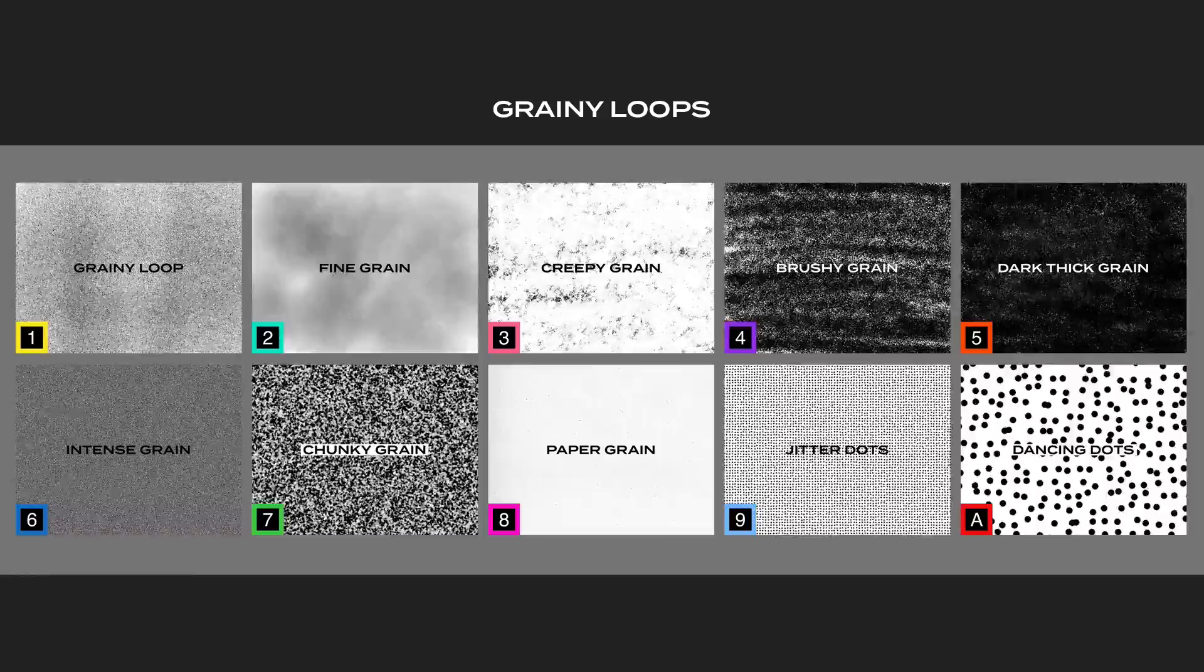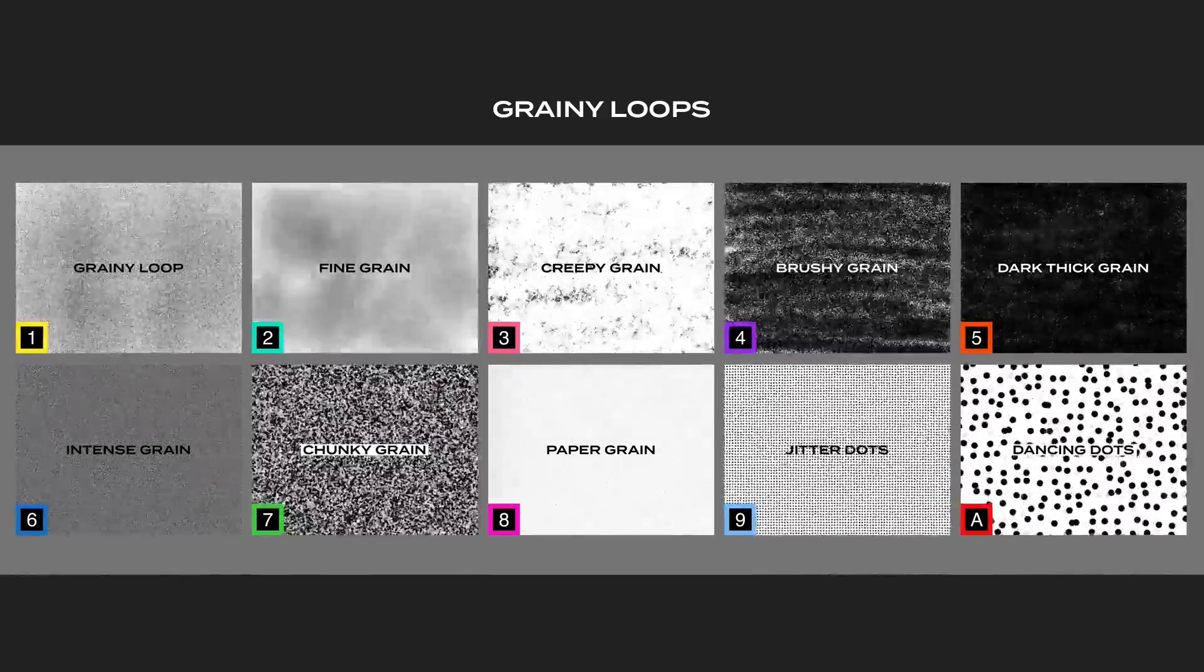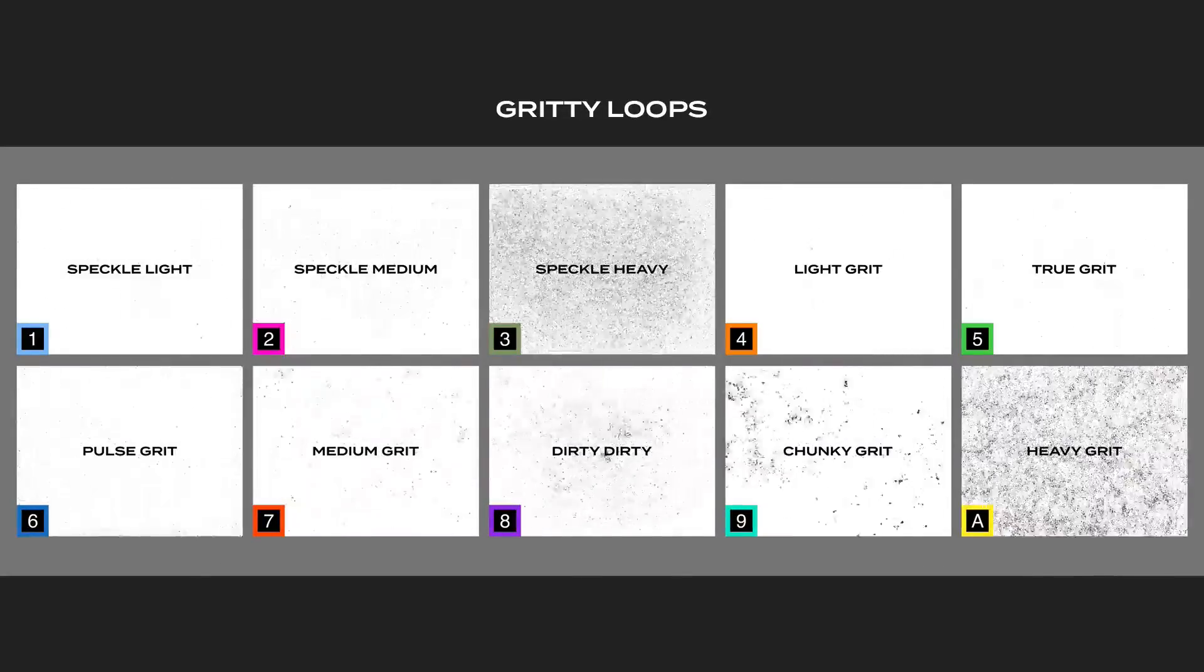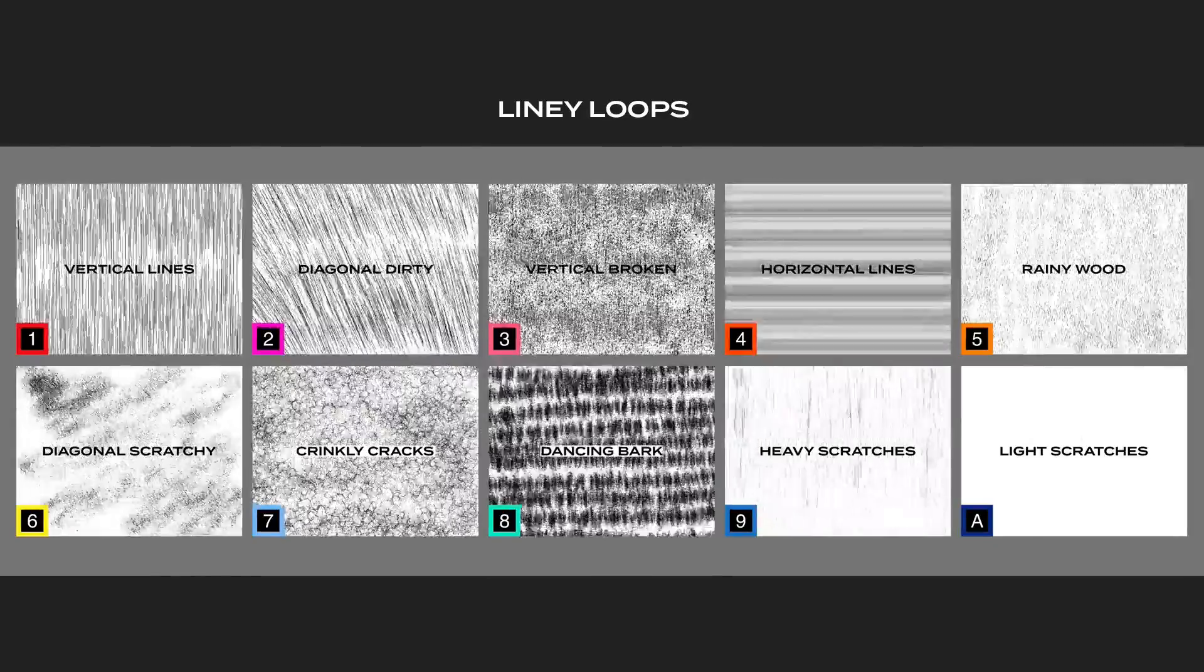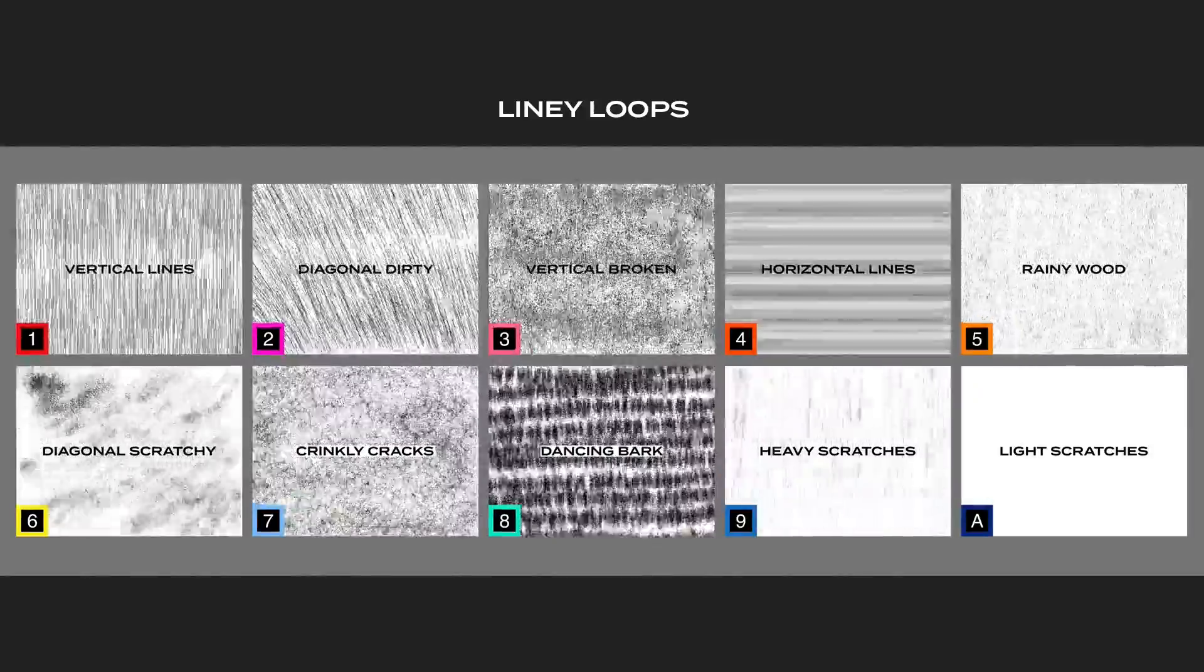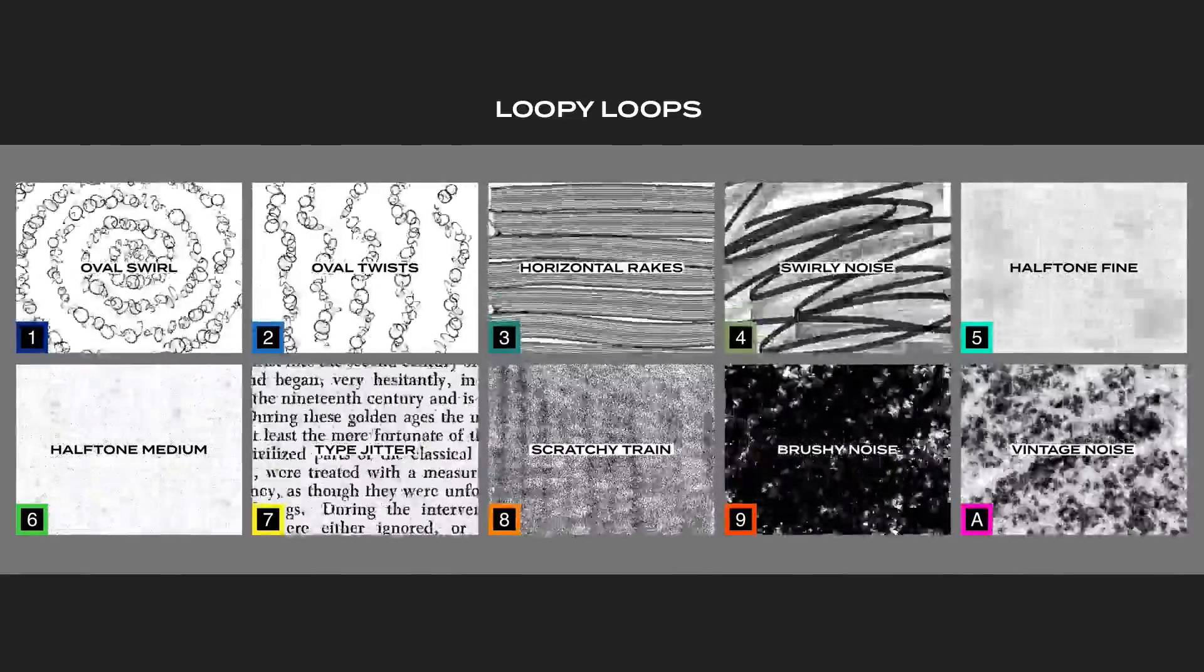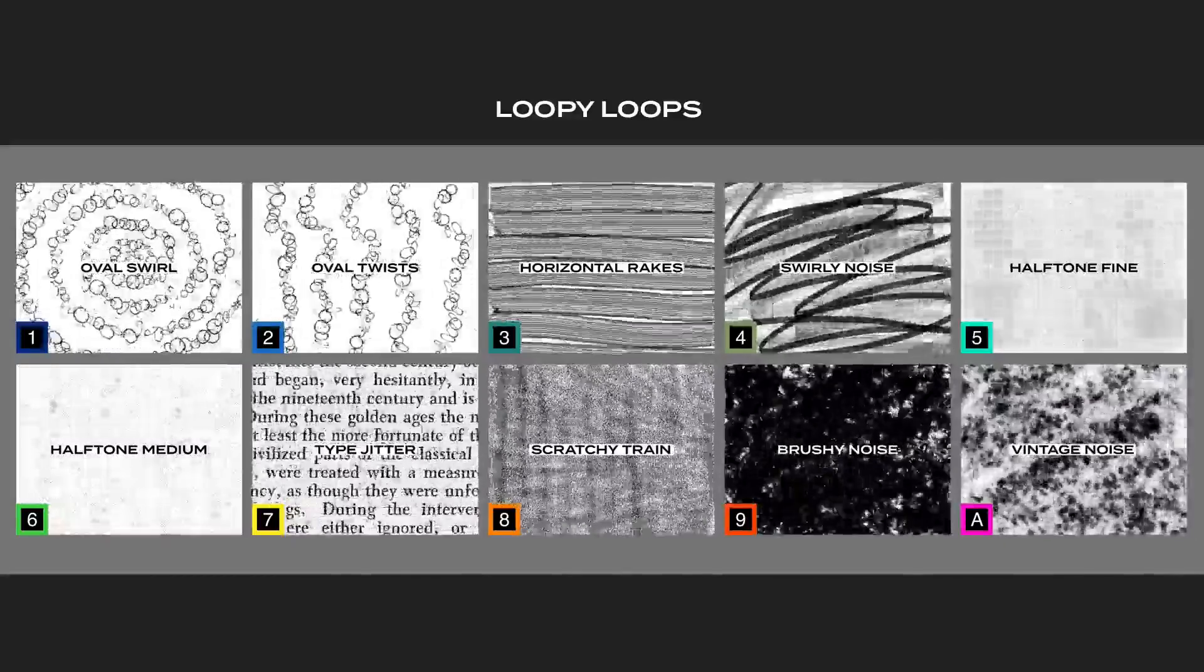Grainy loops, which go from very fine grain to big grain and some very dark grain. We have some gritty loops, which have light speckles and really chunky grit and some light and heavy grits as well. And then we have some liney loops, which have vertical and horizontal lines, as well as diagonal and some funky other ones. And finally, we have these loopy loops, which are just really silly and fun textures that I came up with, like type and swirls and things.